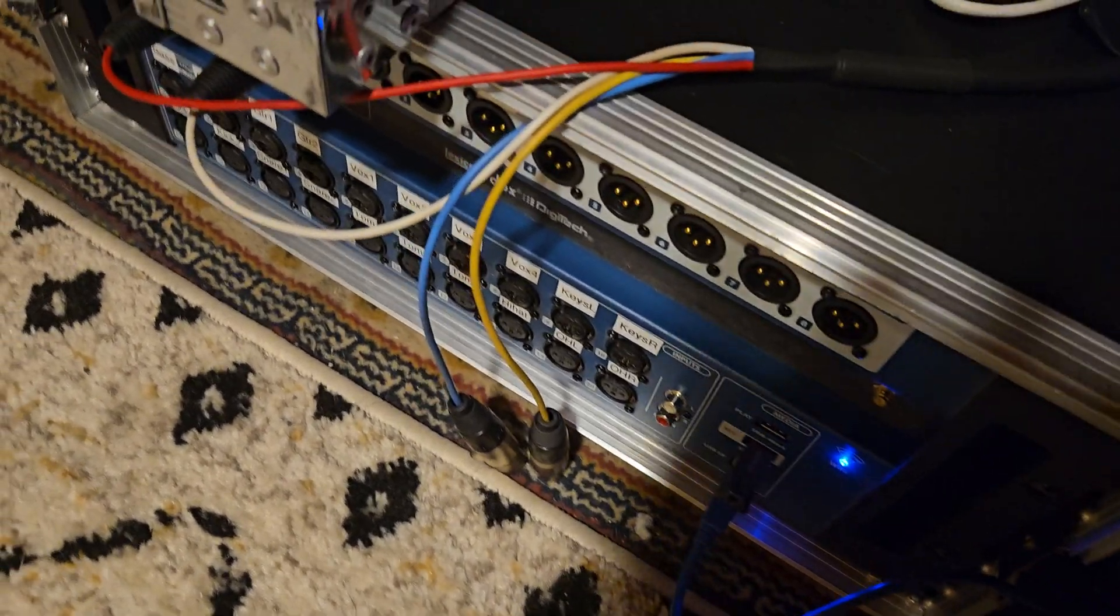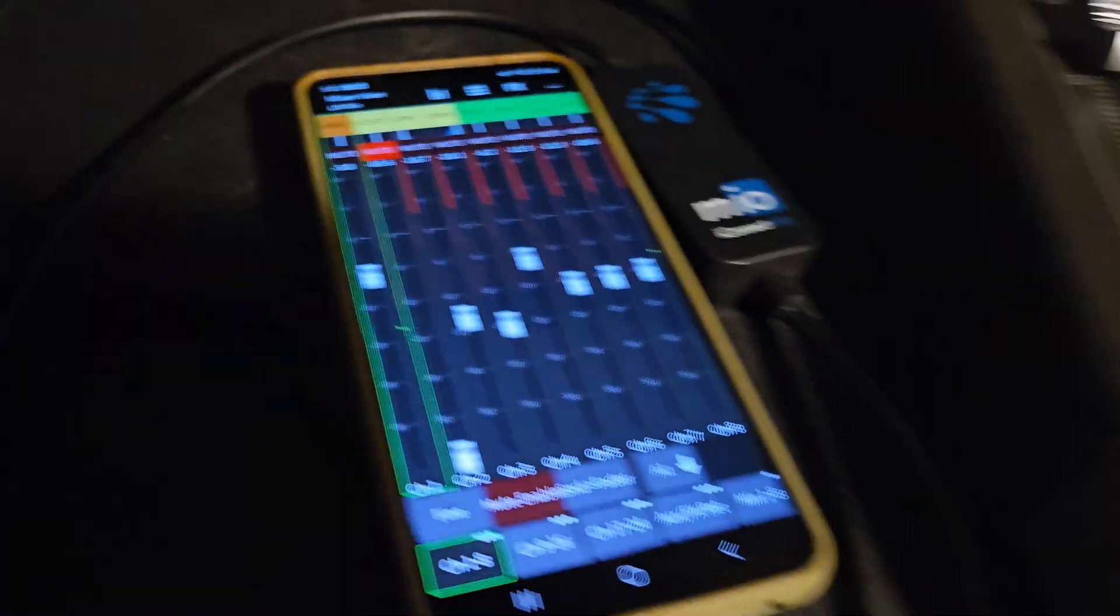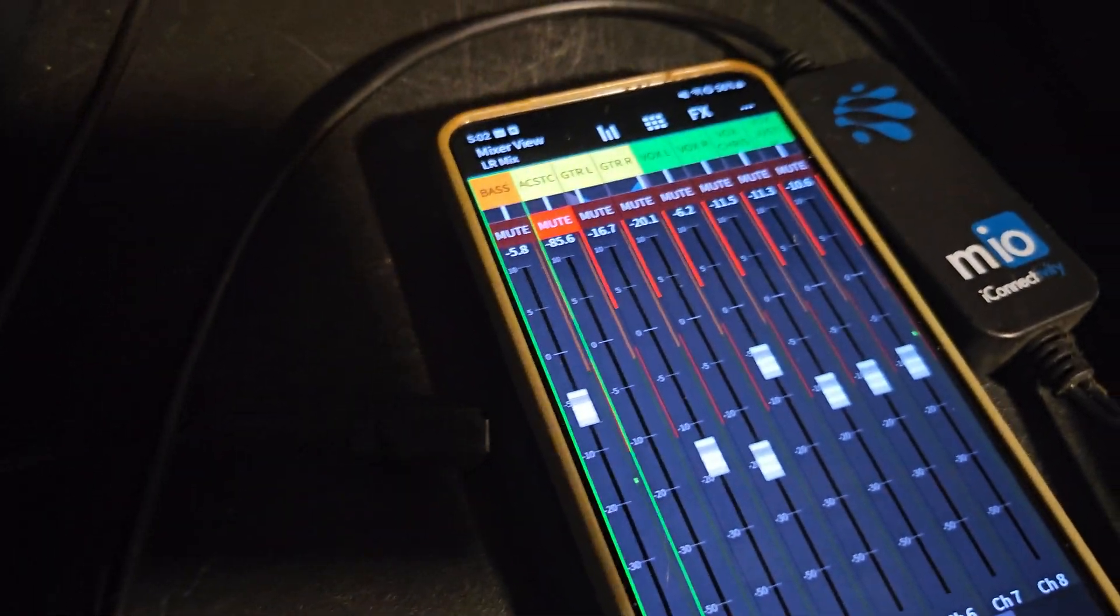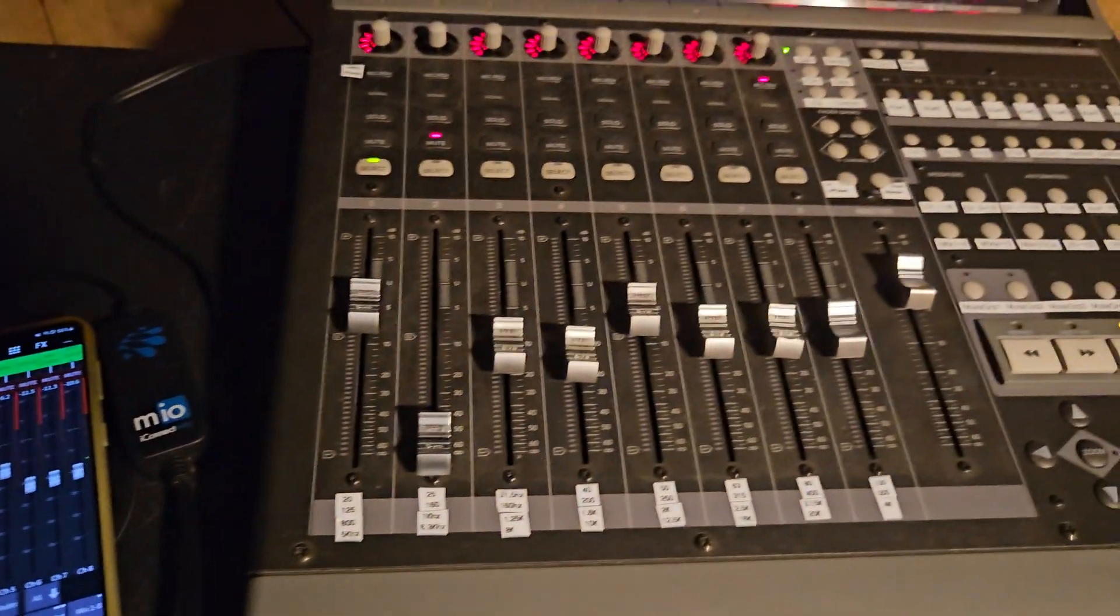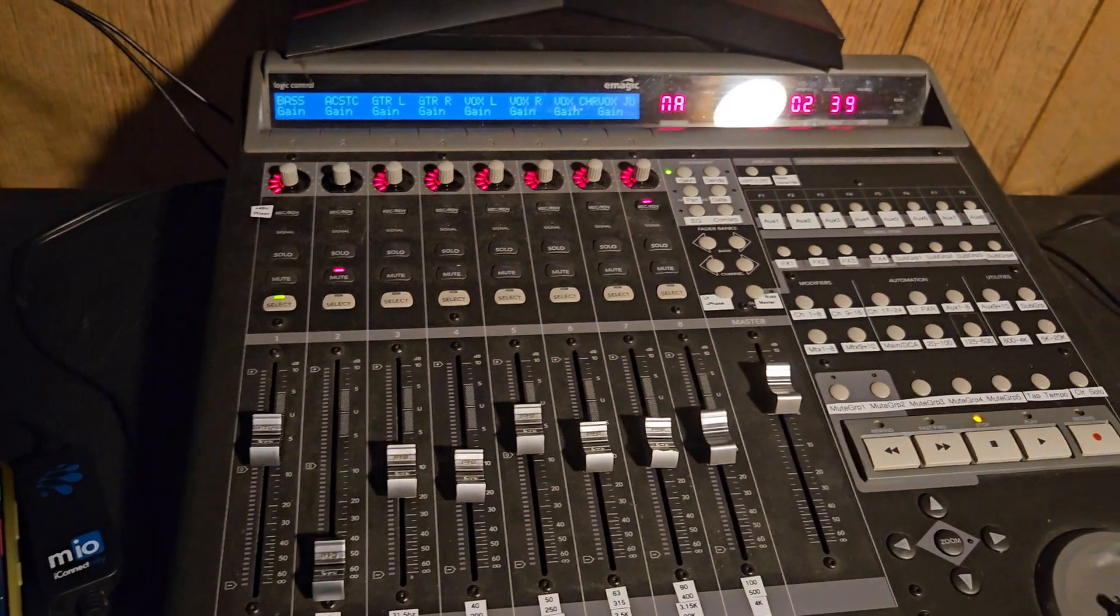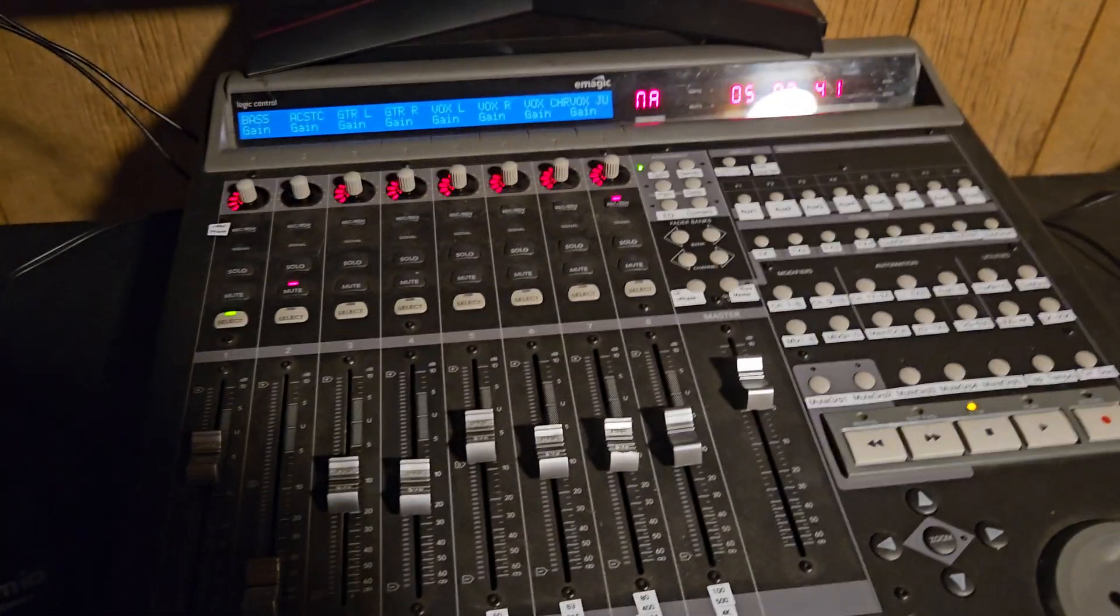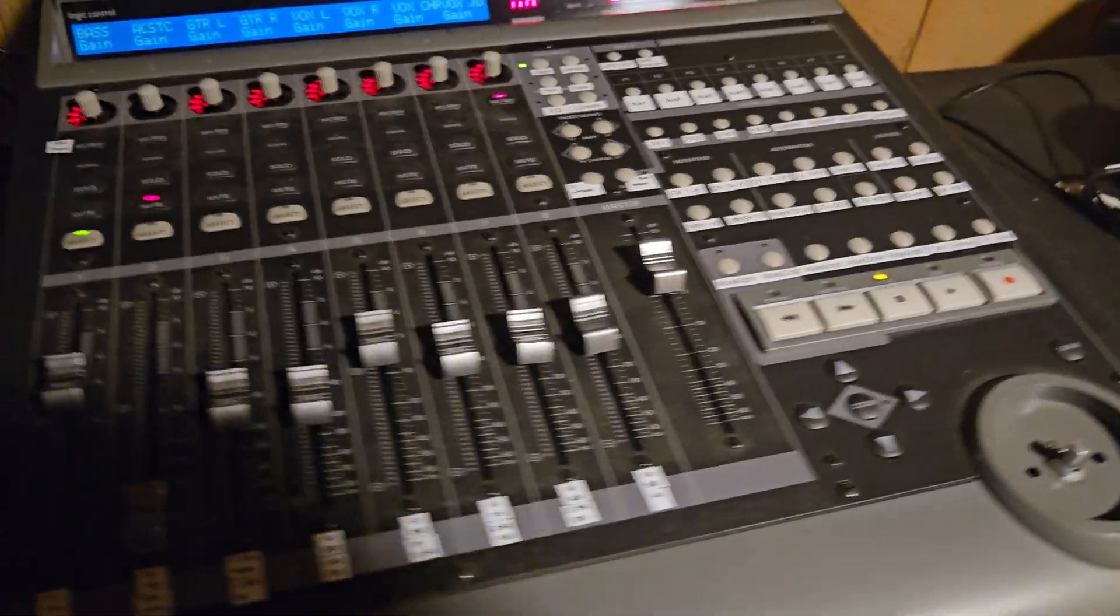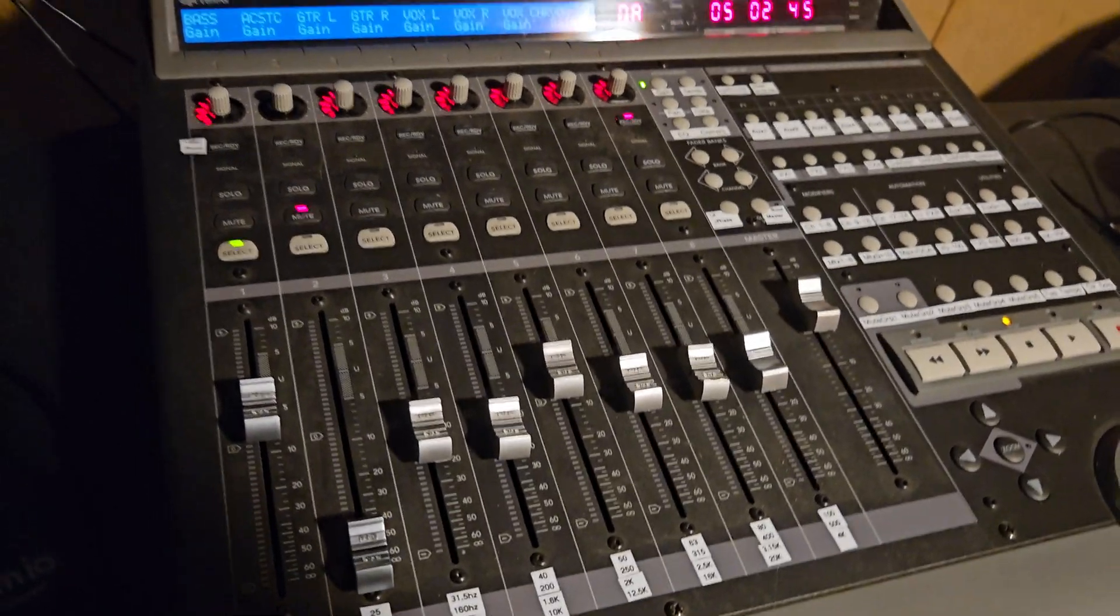Alright, so got my Soundcraft and my router. Got an old phone with Mixing Station pulled up and I am using the first generation of the Mackie Control Universal.